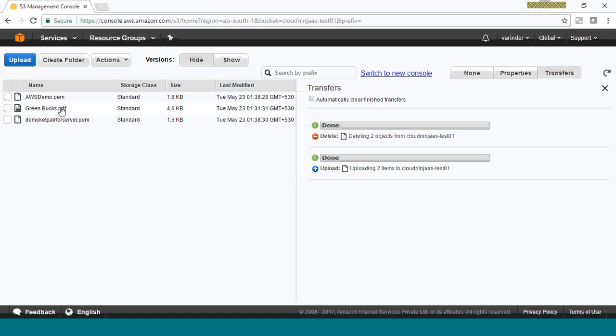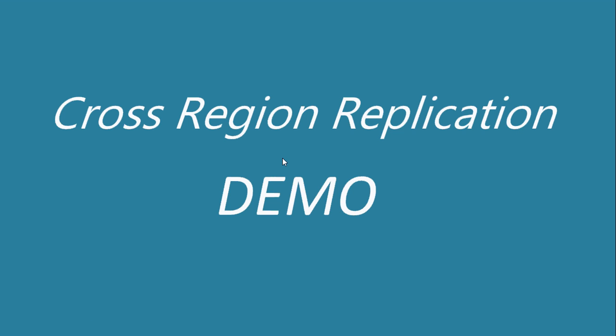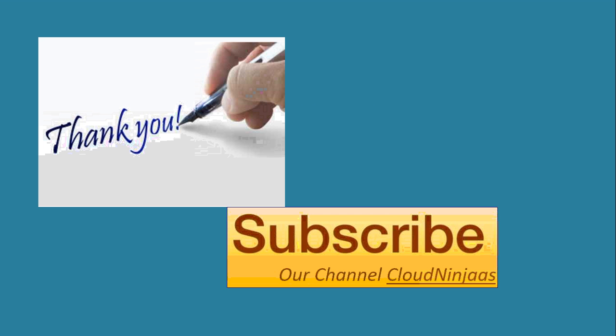That's it for the demo, friends. I would request you to please go ahead and try this using your own AWS accounts, because only then will you gain hands-on experience and confidence in configuring cross-region replication. Thank you for watching this video. If you liked it, please hit the Like button and subscribe to our channel so you get updates on subsequent videos. Thank you friends, see you soon in the next video.